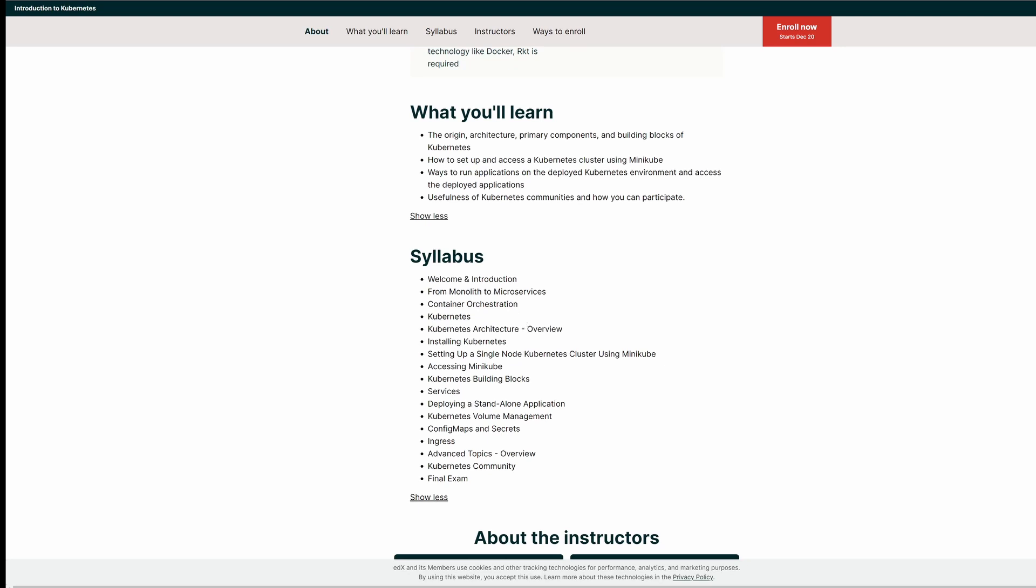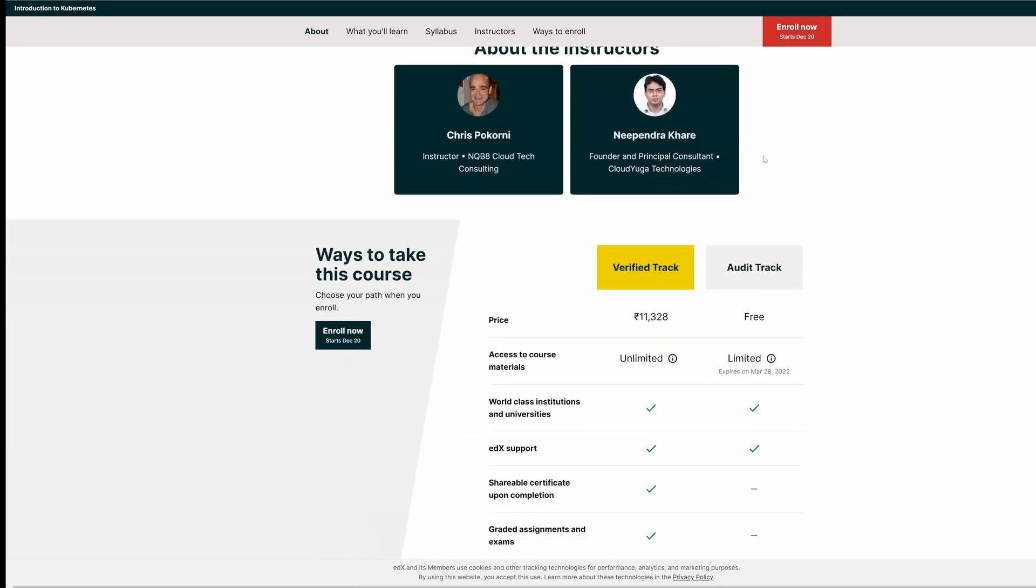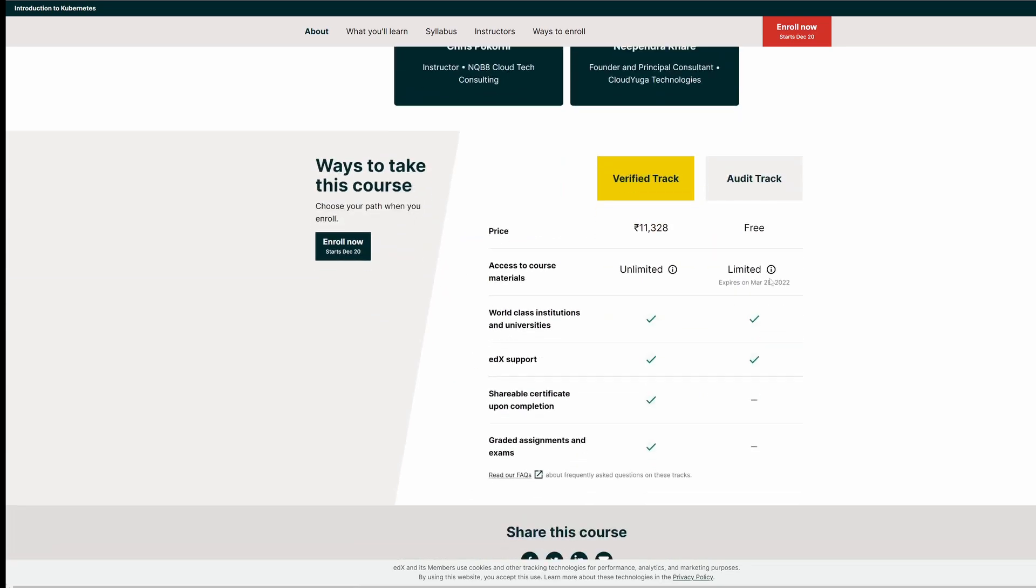The best part about this course, which I personally liked is they are covering from monolith to microservices. You can enroll to this course by clicking on enroll now. And there are two tracks for this course. One is verified track and the other one is audit track. So in the verified track, you have shareable certificate and then the graded assignments and stuff. I don't think you need these two. So you are good with the audit track, which is free.